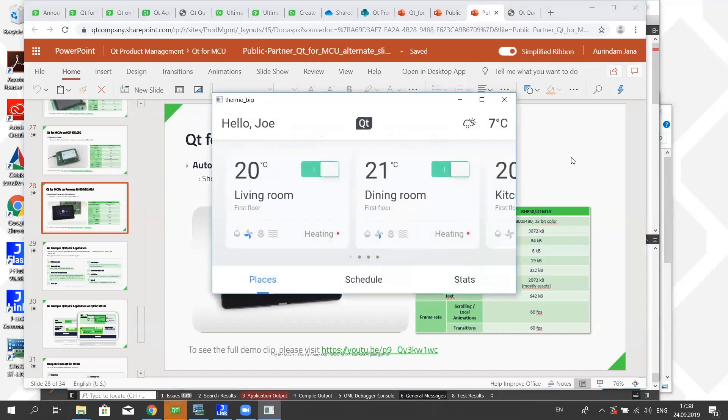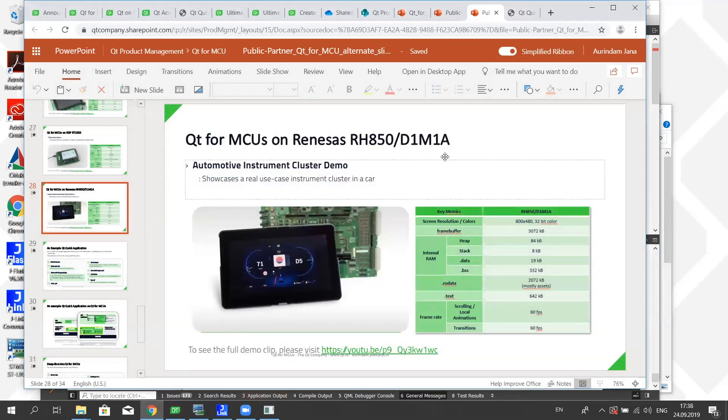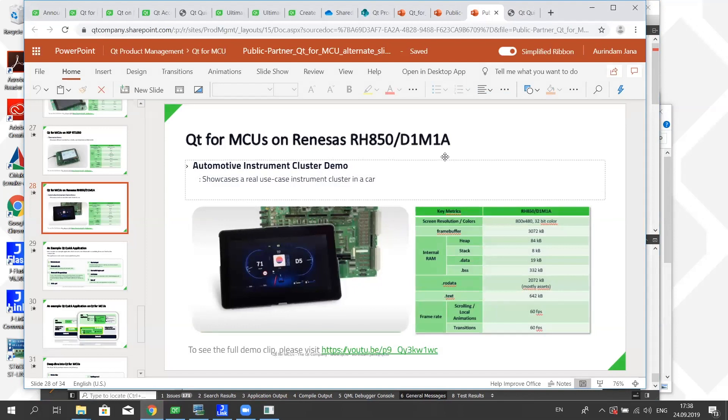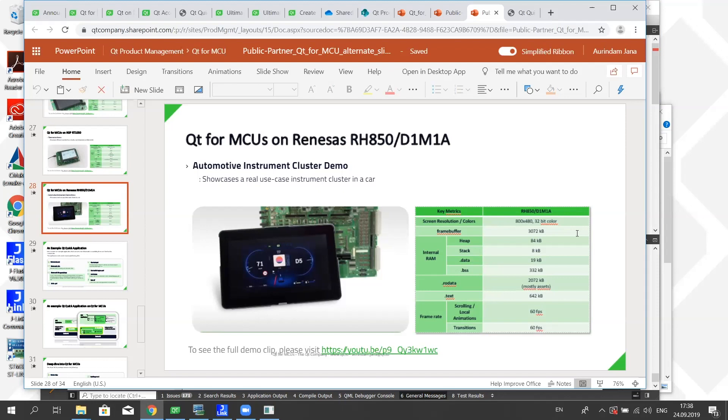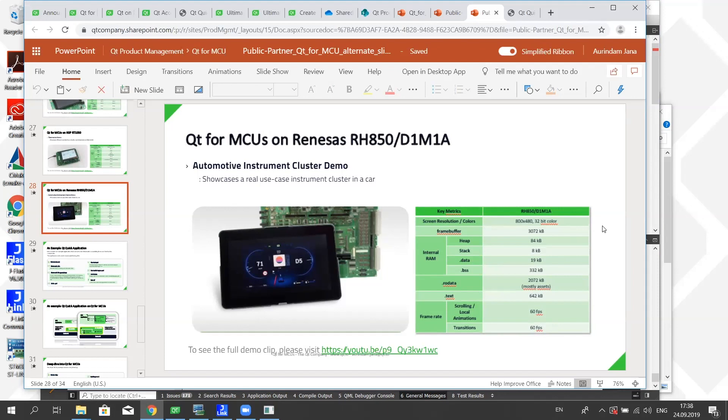So one of the things about these boards is that it's very important to understand the screen resolution. Resolution has a big impact on the memory size. For the automotive instrument cluster demo that I was showing you, it's built with an 800 by 480 resolution with 32-bit color depth, and we are using double buffering. So that roughly gives you around three megabytes of frame buffer required to show the graphics on the screen.